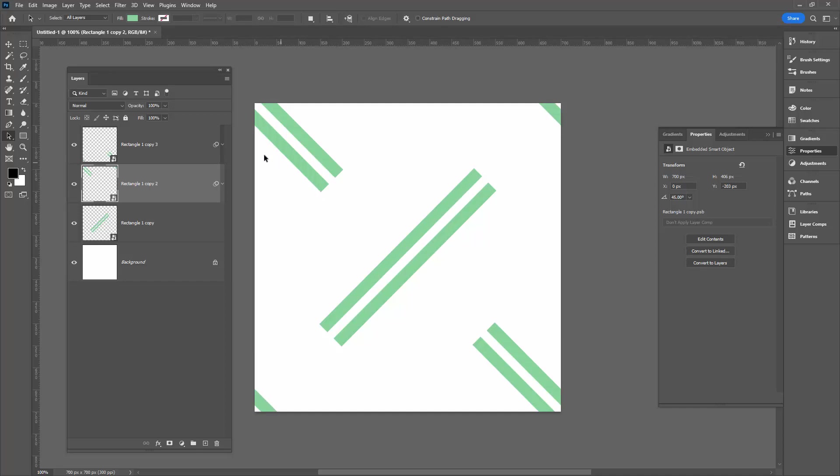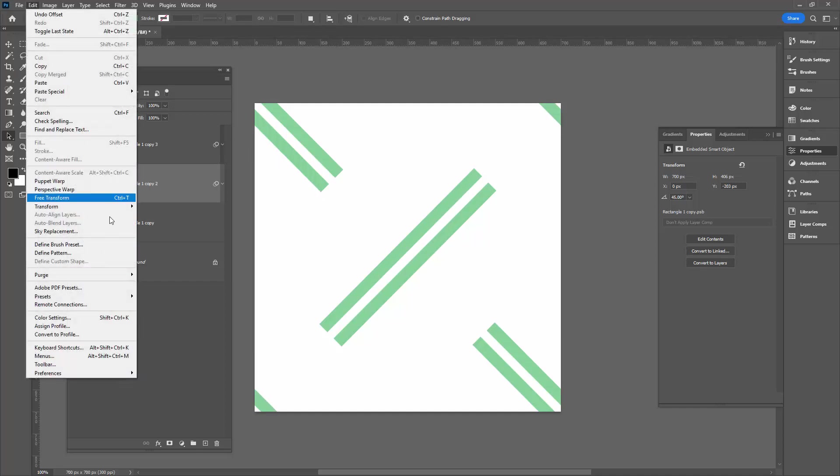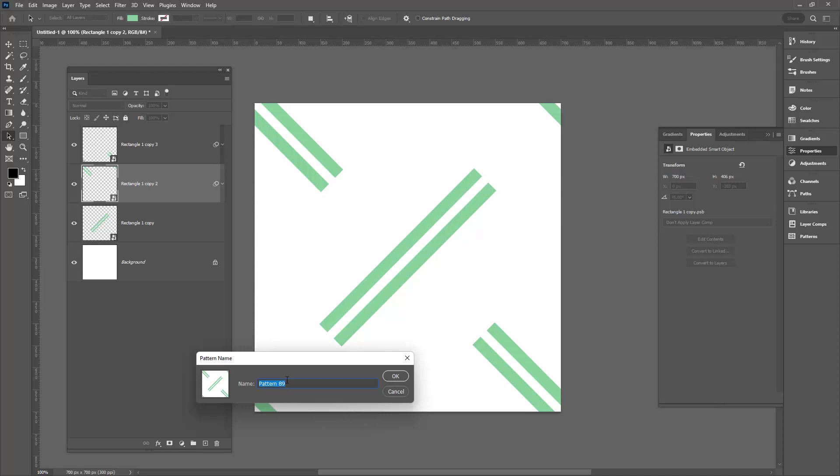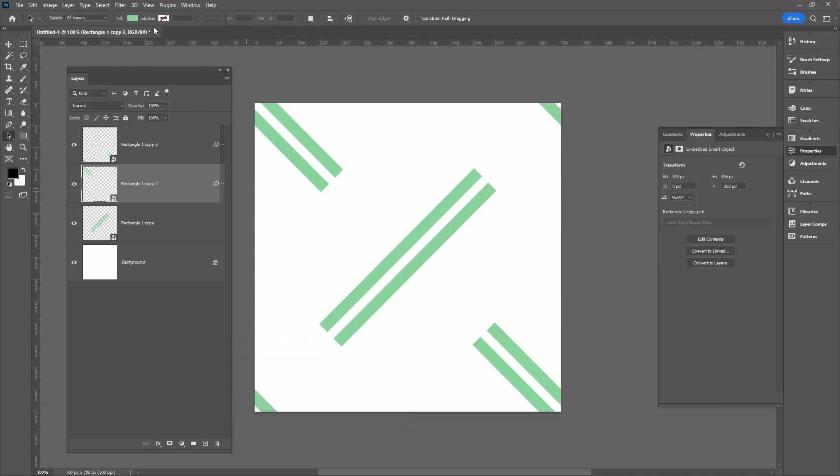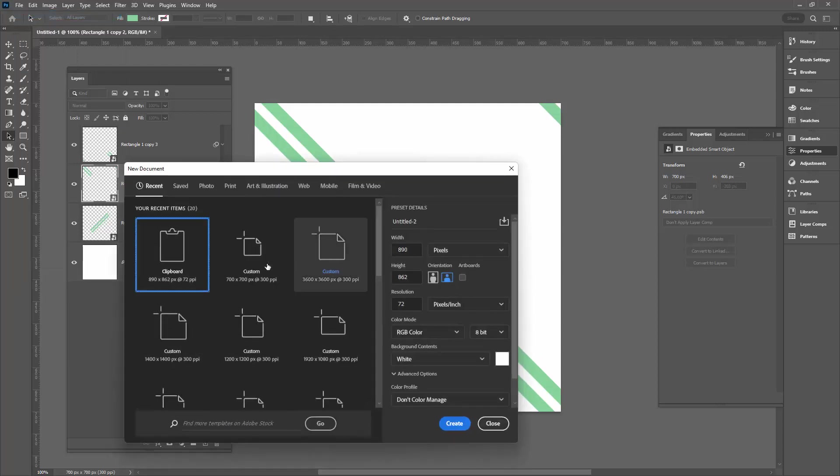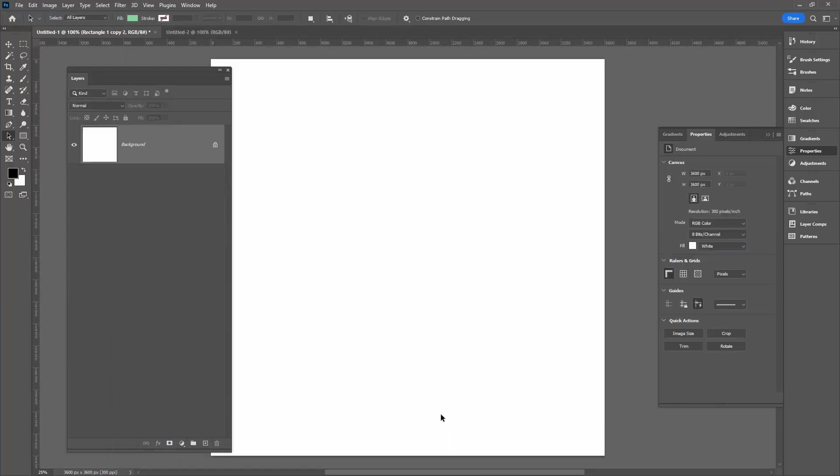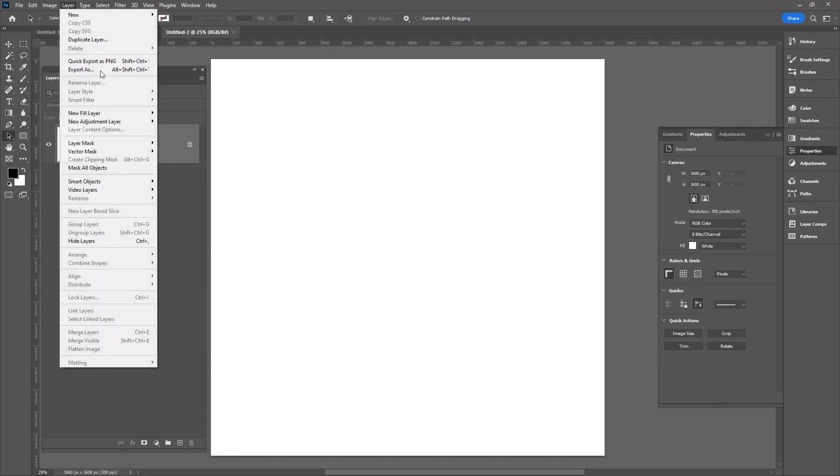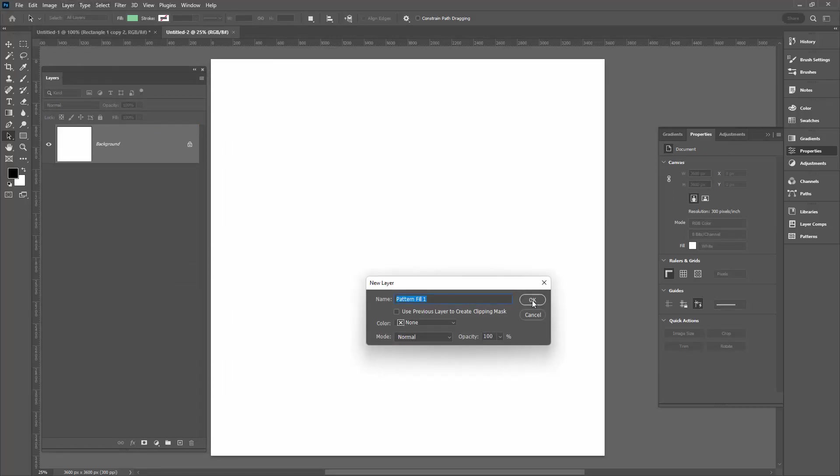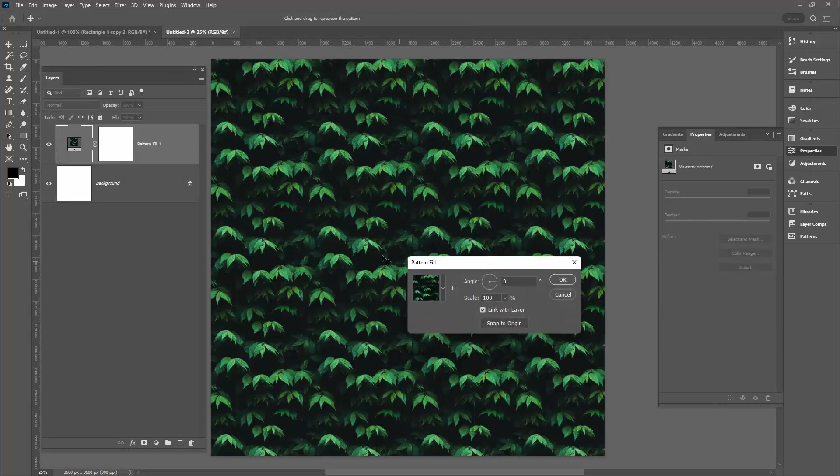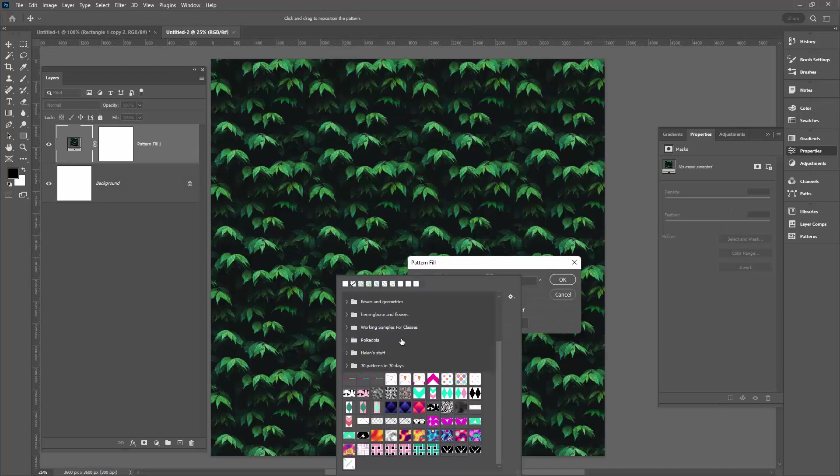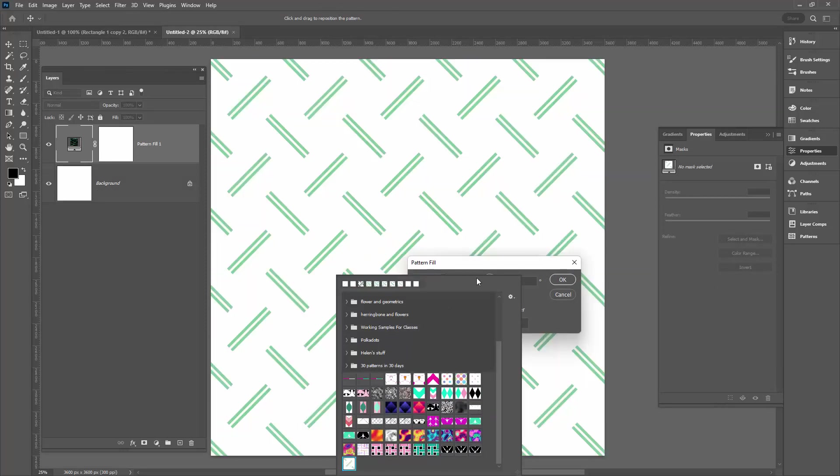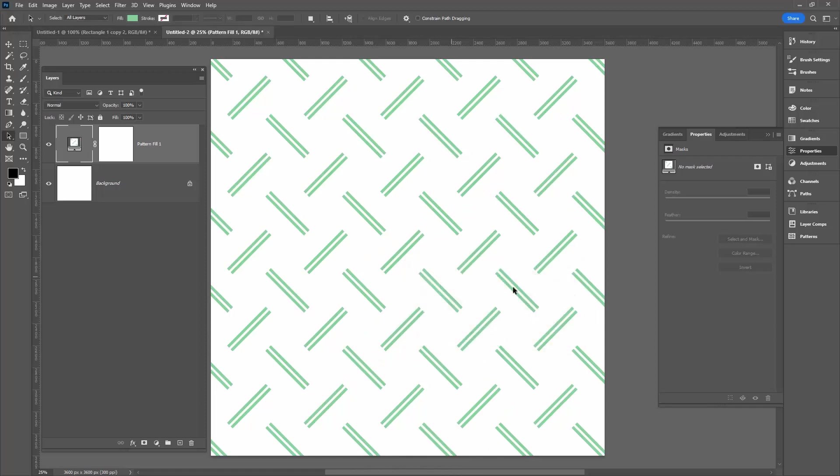This is a seamless repeating pattern. So we'll go to Edit and then Define Pattern. Note that this is pattern 89, and click OK. To test it we'll choose File, New. I'm going to open a much larger document—this one's 3600 by 3600 pixels. Layer, New Fill Layer, Pattern, and click OK. I'll click the down-pointing arrow here, and the very last pattern in the document is my repeating pattern. And you can see that applied to the document without any rotation at all we've got an angled woven style pattern.